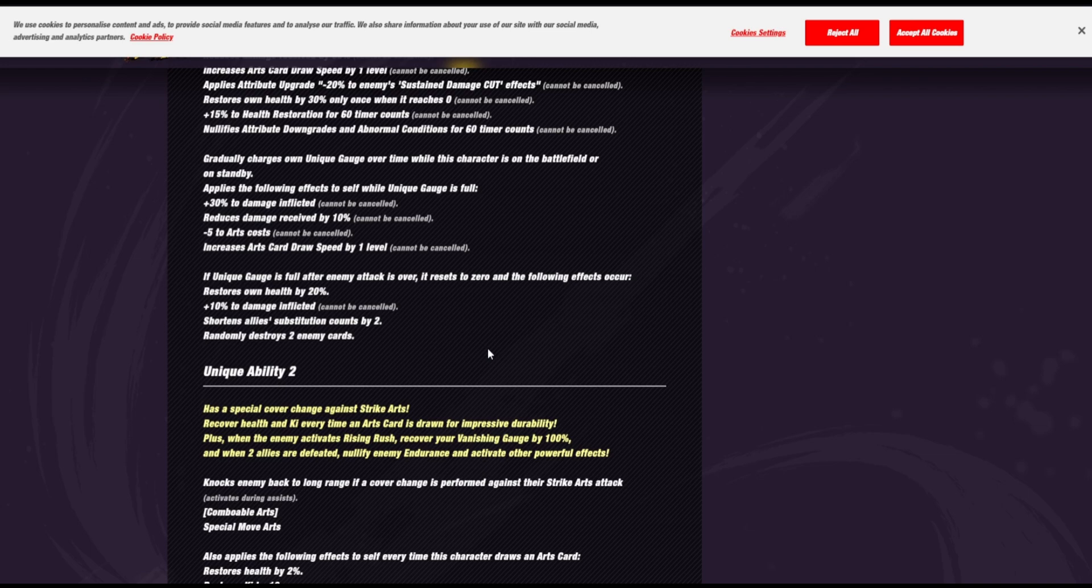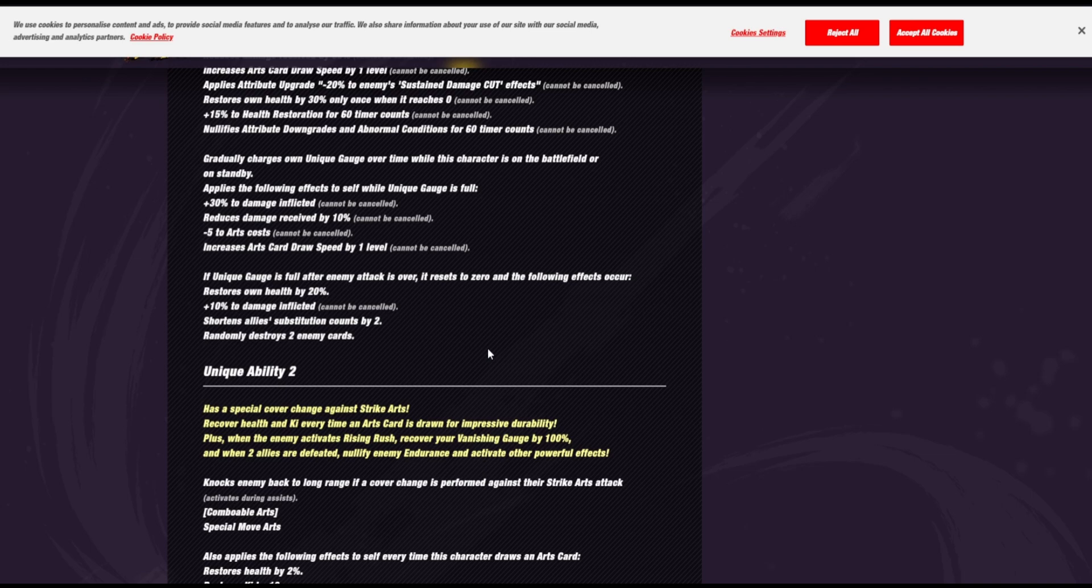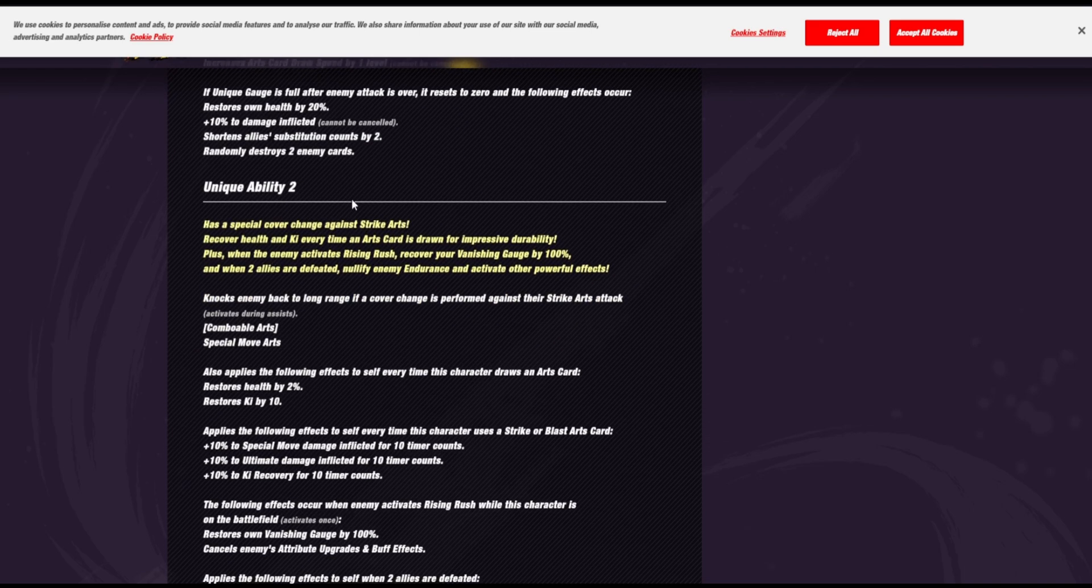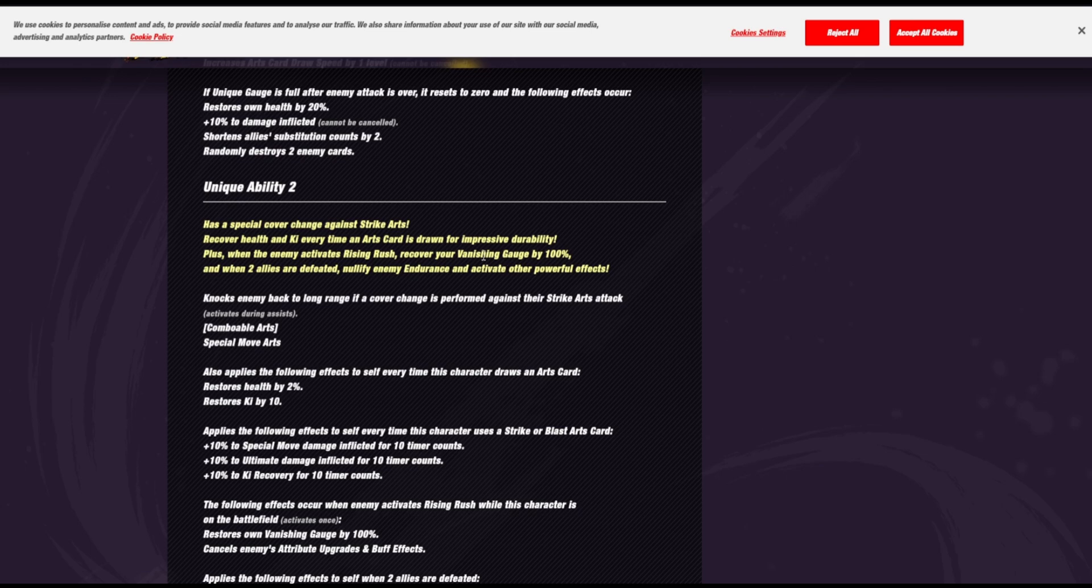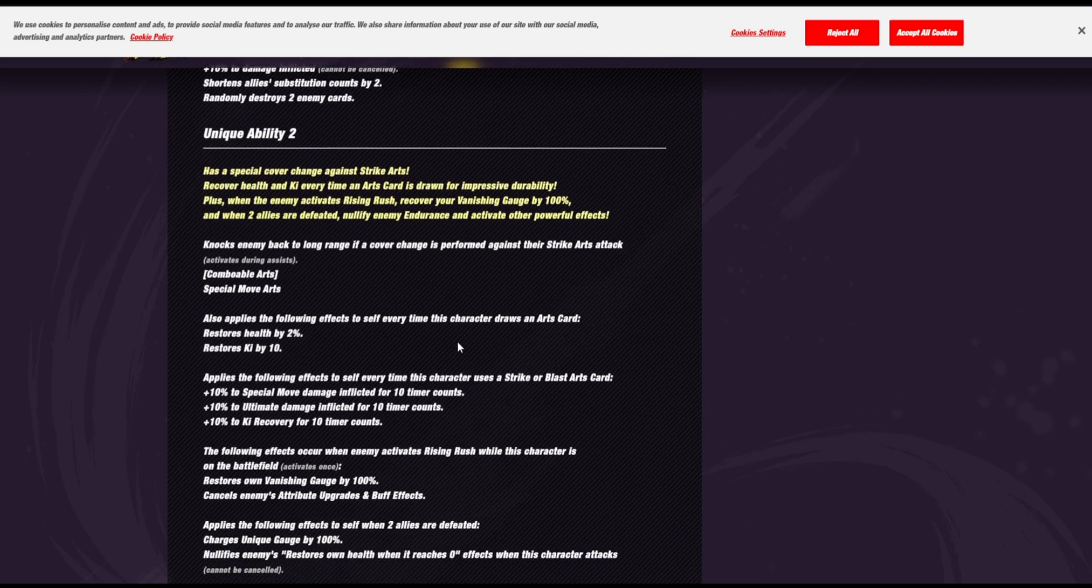So, this Buu, he's looking to be really, really defensive based. Like, he seems like the type that he will do bad damage at the start, but once he gets these cards off, like penetrating for that damage cut, I feel like his damage will ramp up, especially with a unique gauge. He has a cover change against strike cards. He'll restore health and ki every time a card is drawn. What? Plus, when the enemy activates a rising rush, recover your vanishing gauge by 100%, and when two allies are defeated, nullify enemy endurance. What? What? What are they thinking? What is this? What is this?